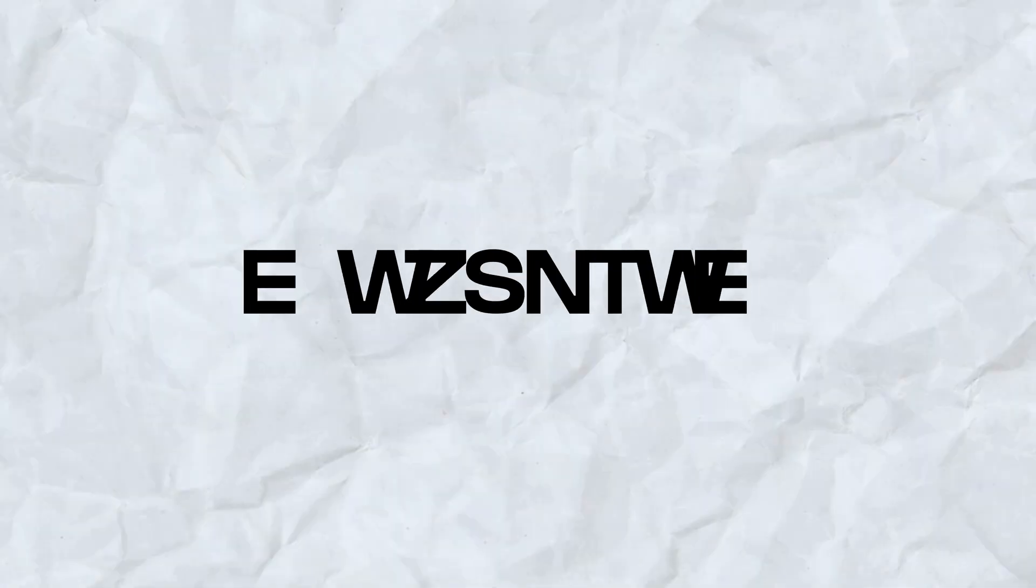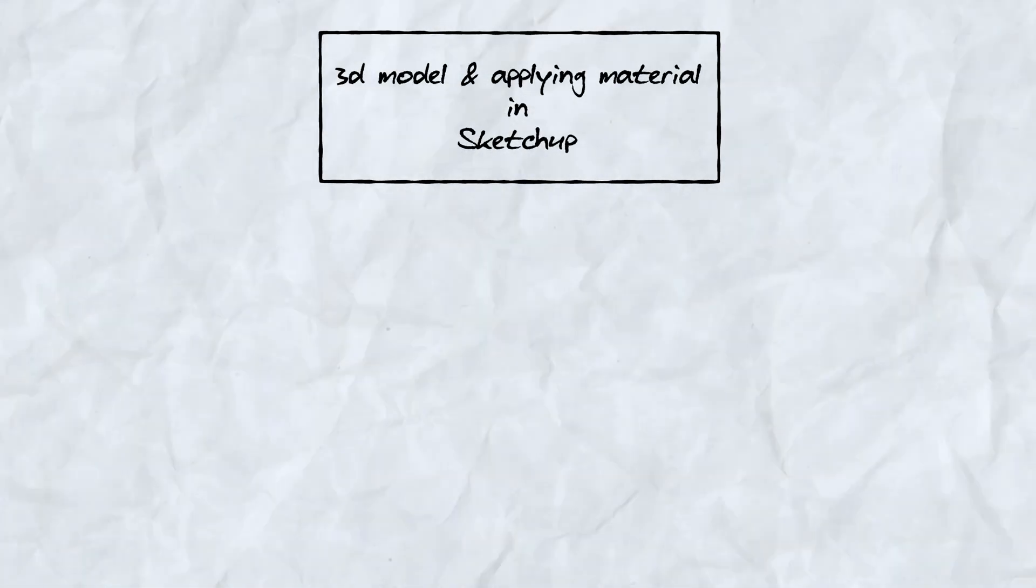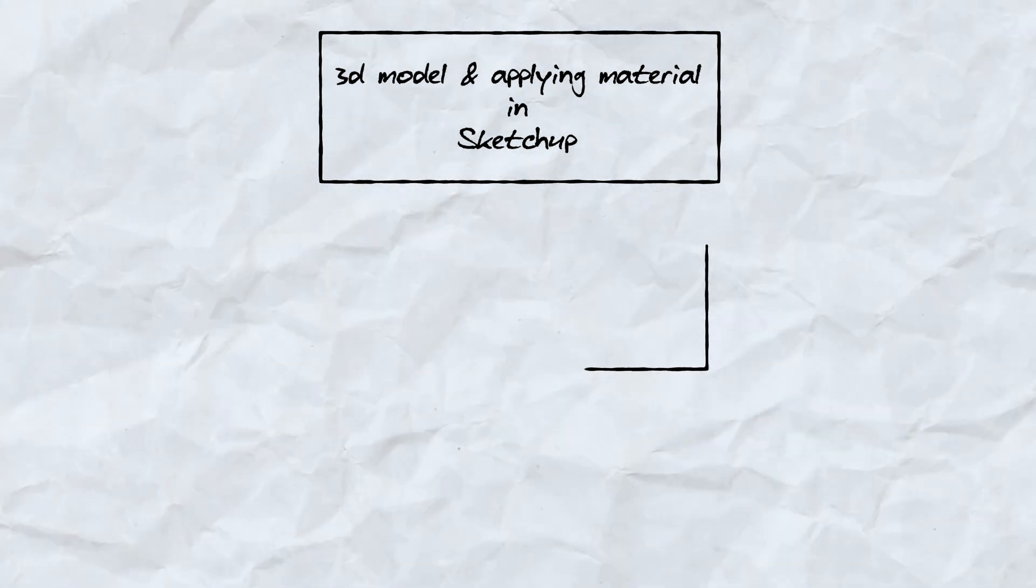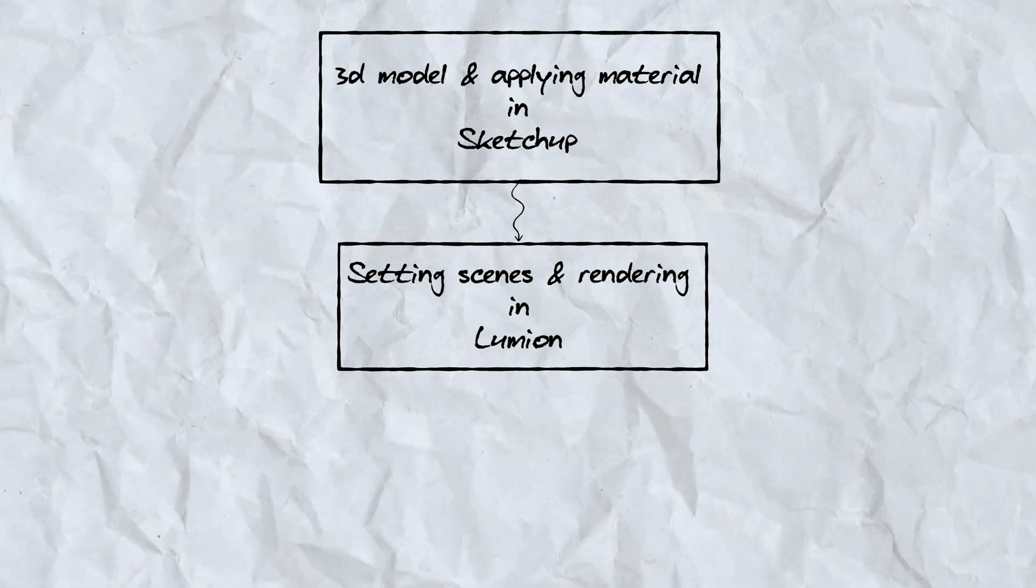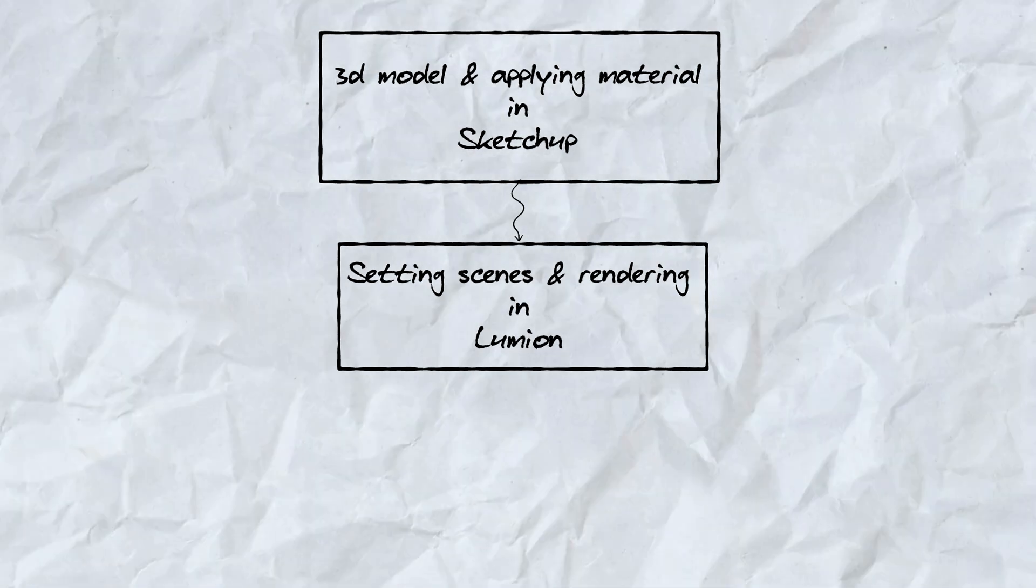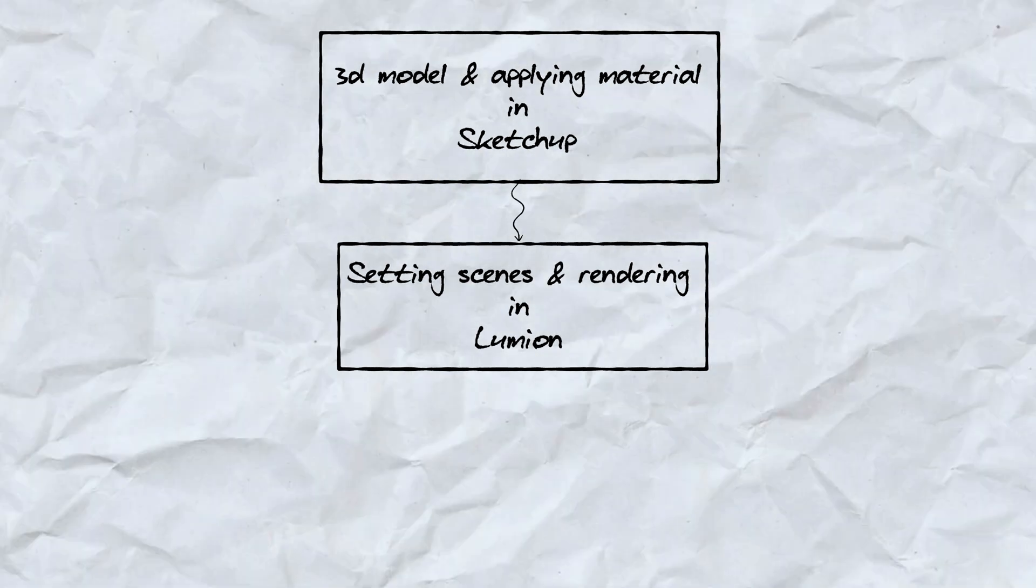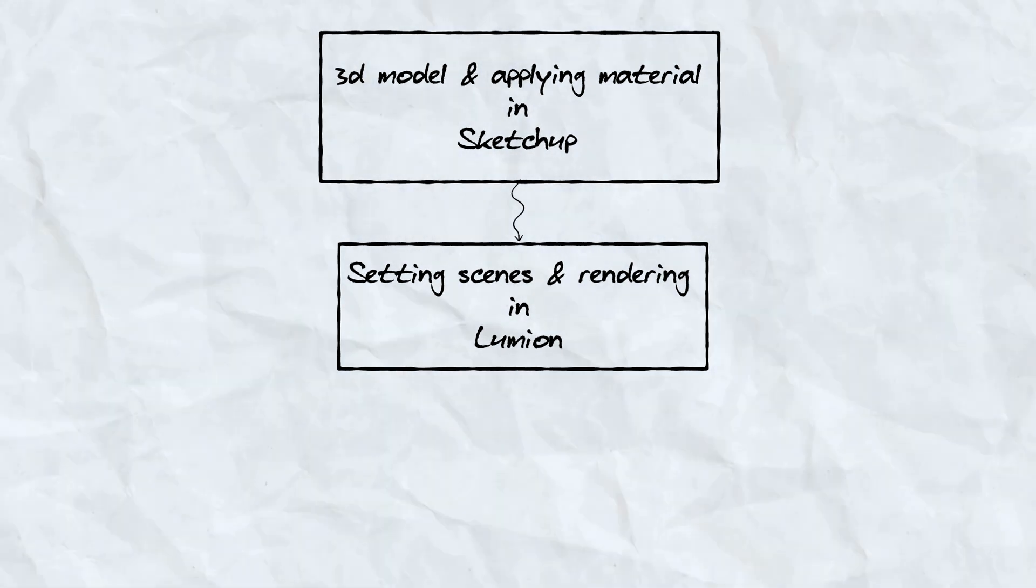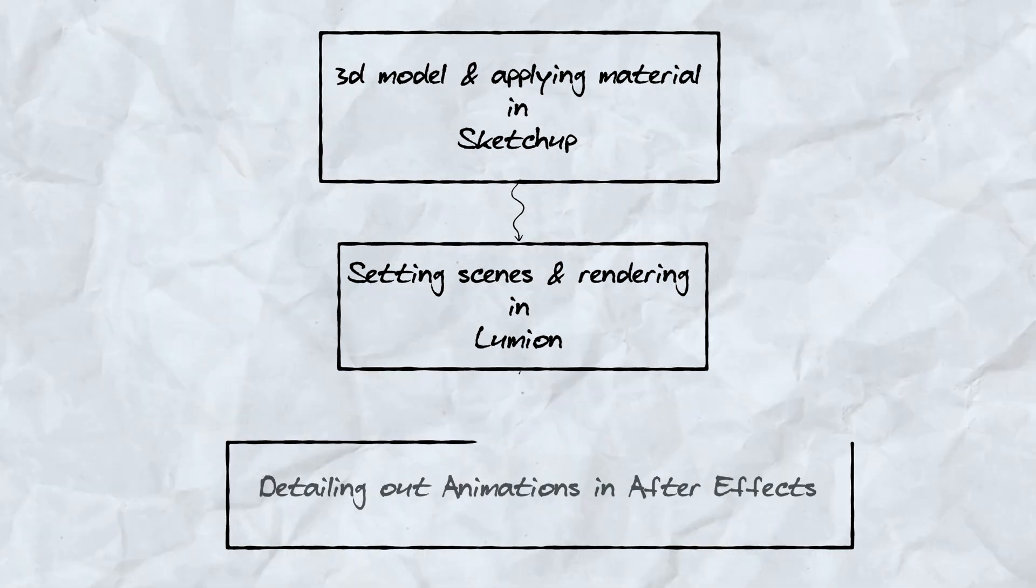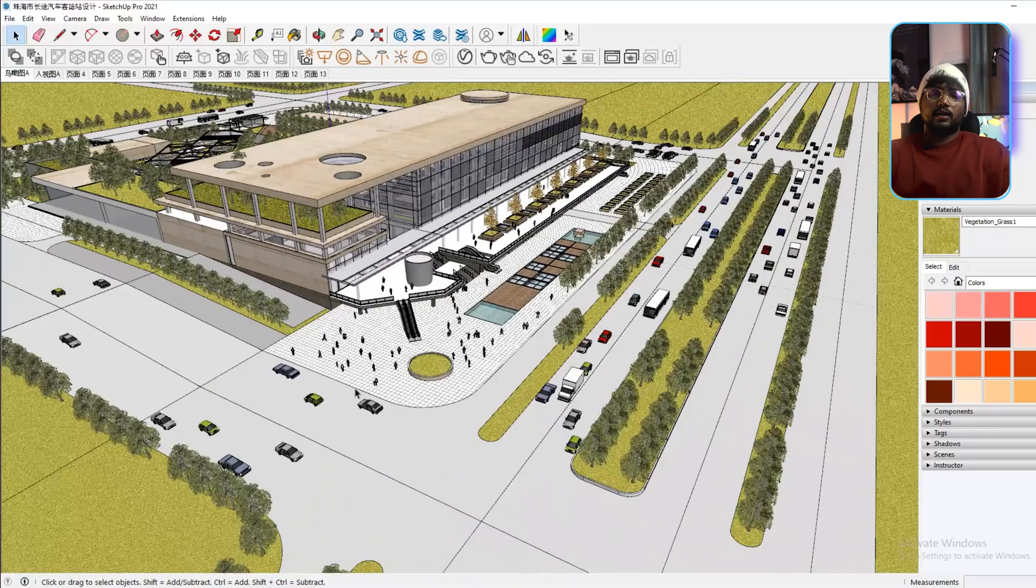This is the workflow that I will be following for this video. The base model will be done in Sketchup, along with applying materials, then I will be taking it into Lumion where I will populate them with people and vehicles and I will also animate them within Lumion. Then I will be setting up the camera angles and rendering a walkthrough video. Then the video will be taken into After Effects where we will do further detailing of the animation.